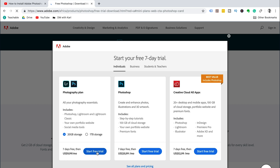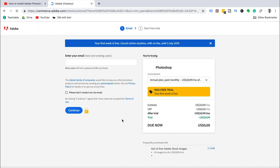There's a photography plan, the Photoshop plan, and then there's Creative Cloud All Apps. For now, we're just going to use the Photoshop plan. At the moment we're actually using all the apps, but just for this video, we're going to show you how to download the trial for Photoshop.